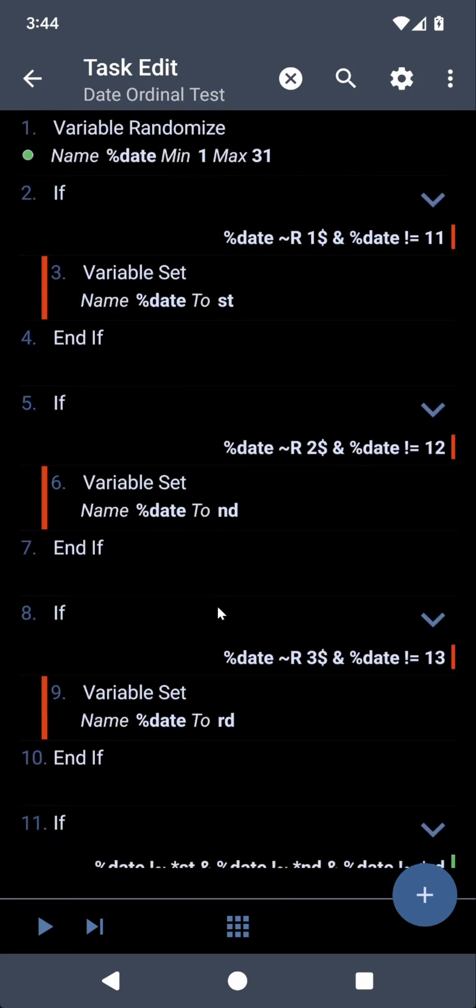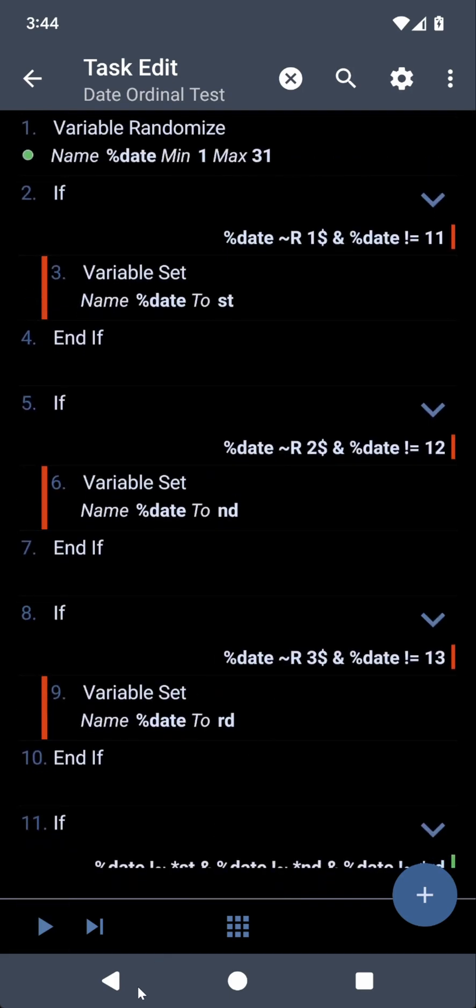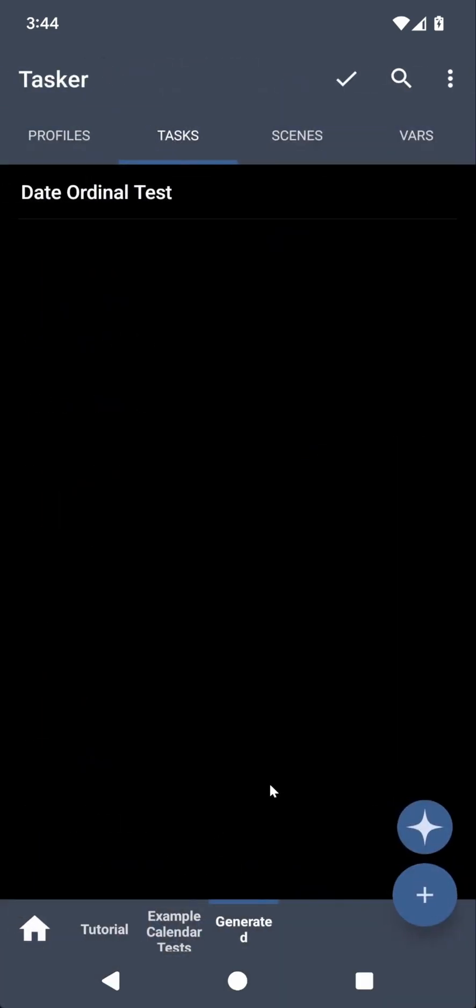So I simply got a description from the web, pasted it there, and it created the task directly.